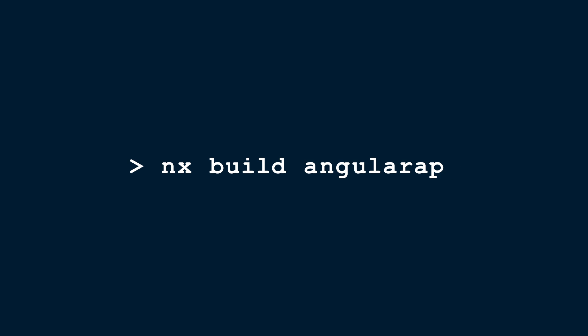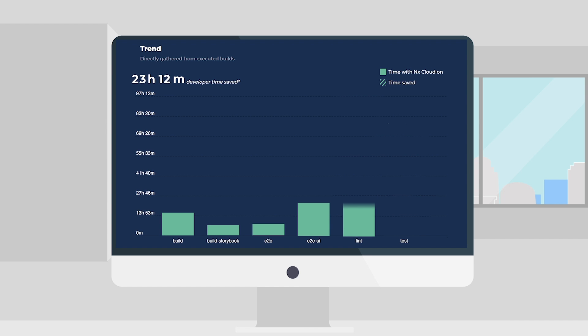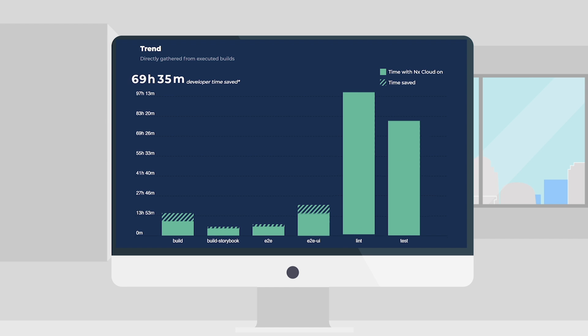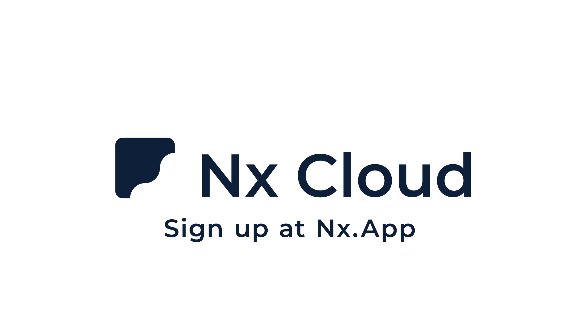It works for every command and every project immediately after you turn it on. This results in massive savings locally and in the CI. Get your free NX Cloud account today at NX.app.